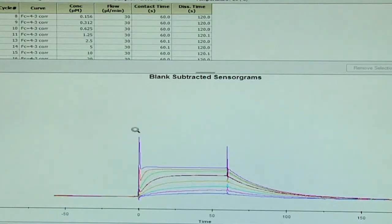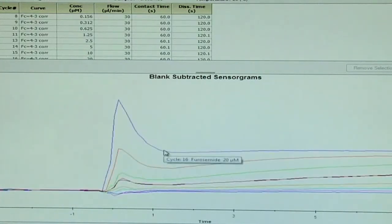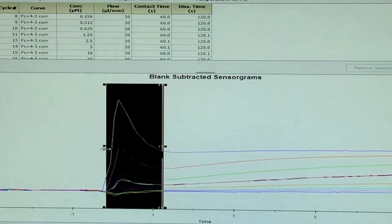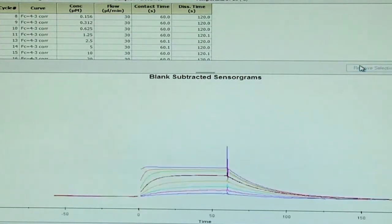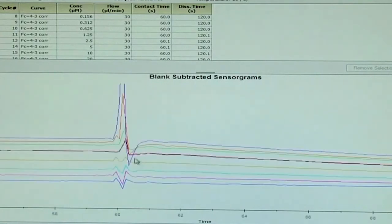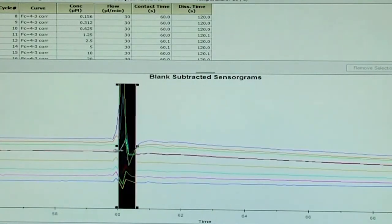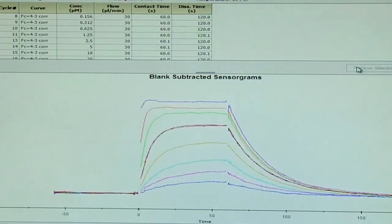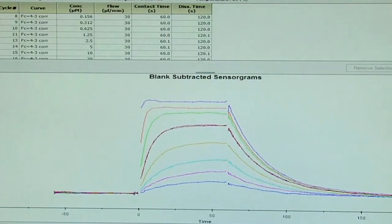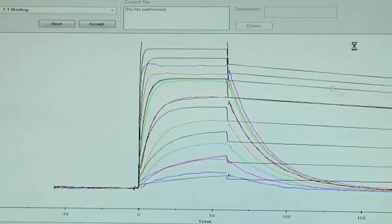We say next and we can clearly see the data having some spikes. So using the mouse button, we can highlight that range, subtract or remove the selected areas. Similarly, we can do that here as well. Once the subtraction is done, we can go further to evaluate in the kinetic mode and fit the data.